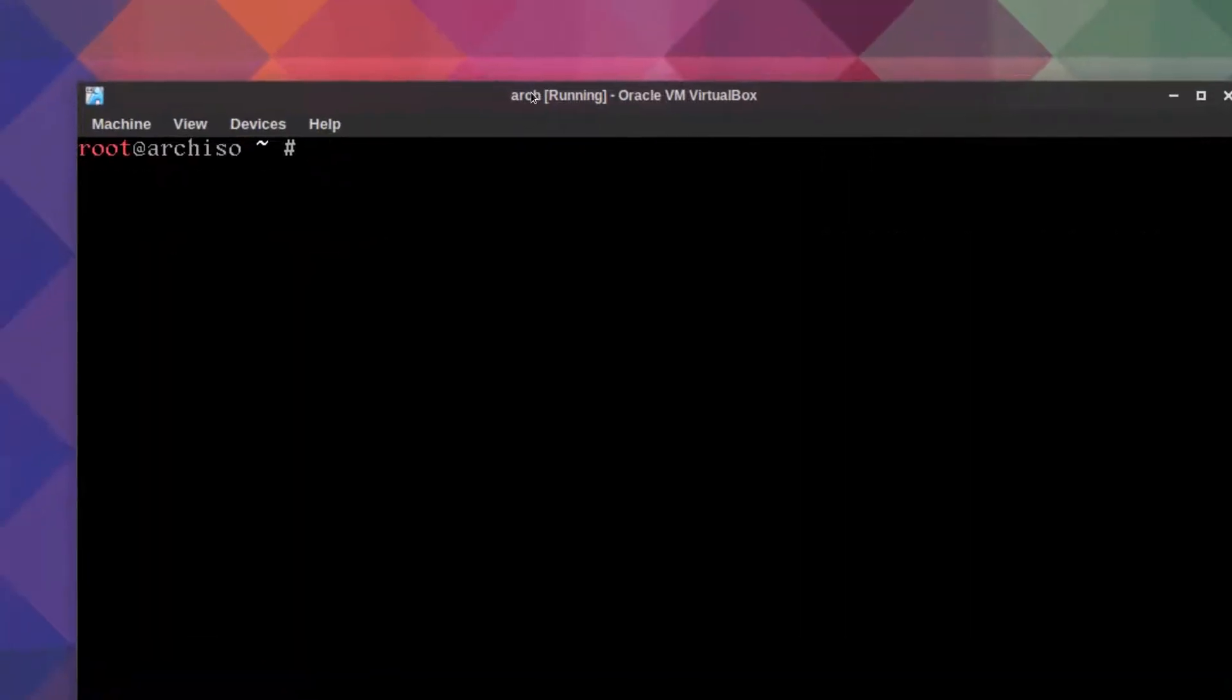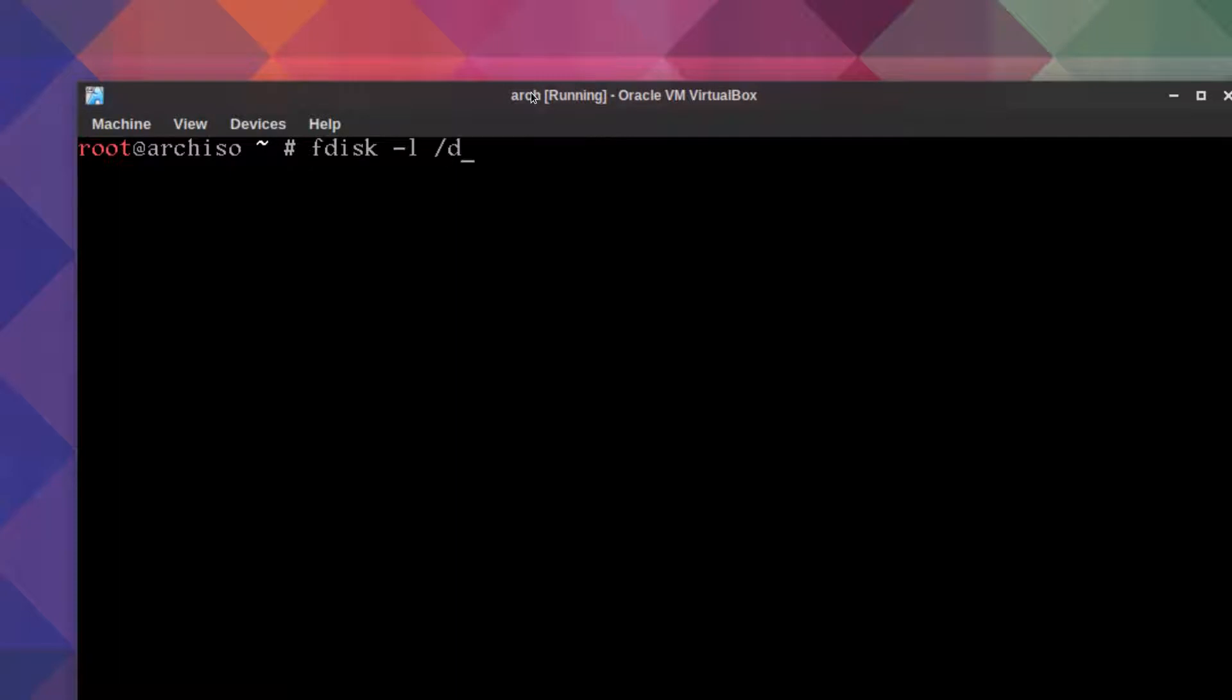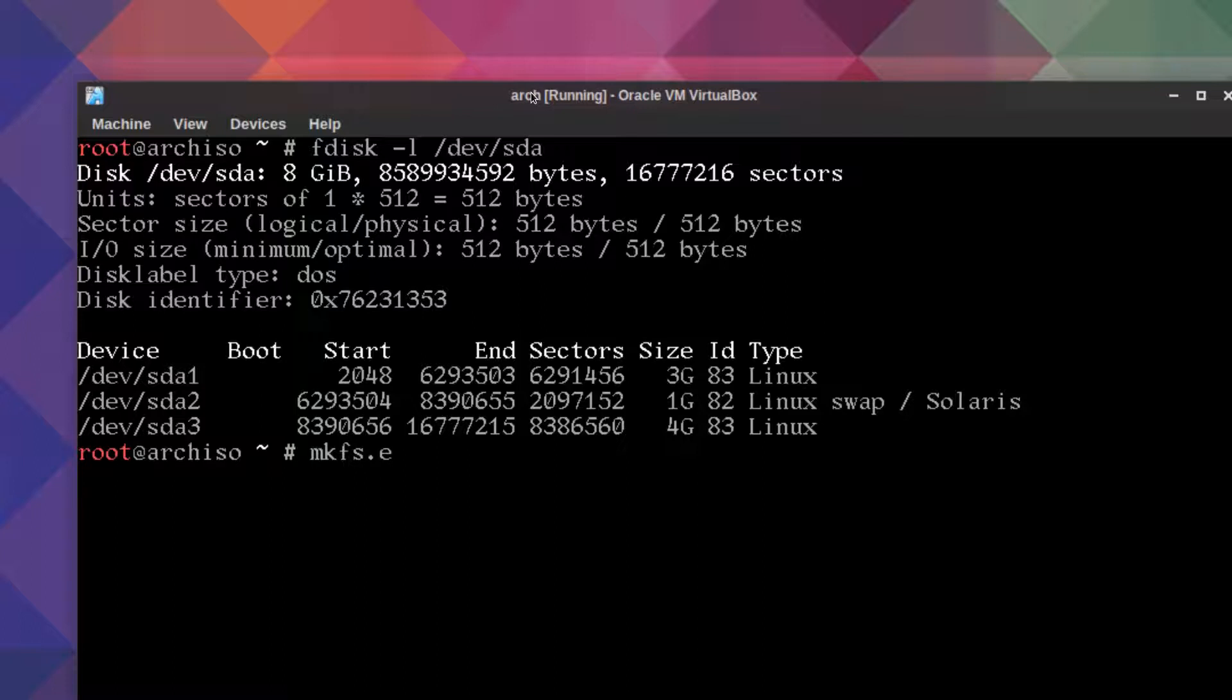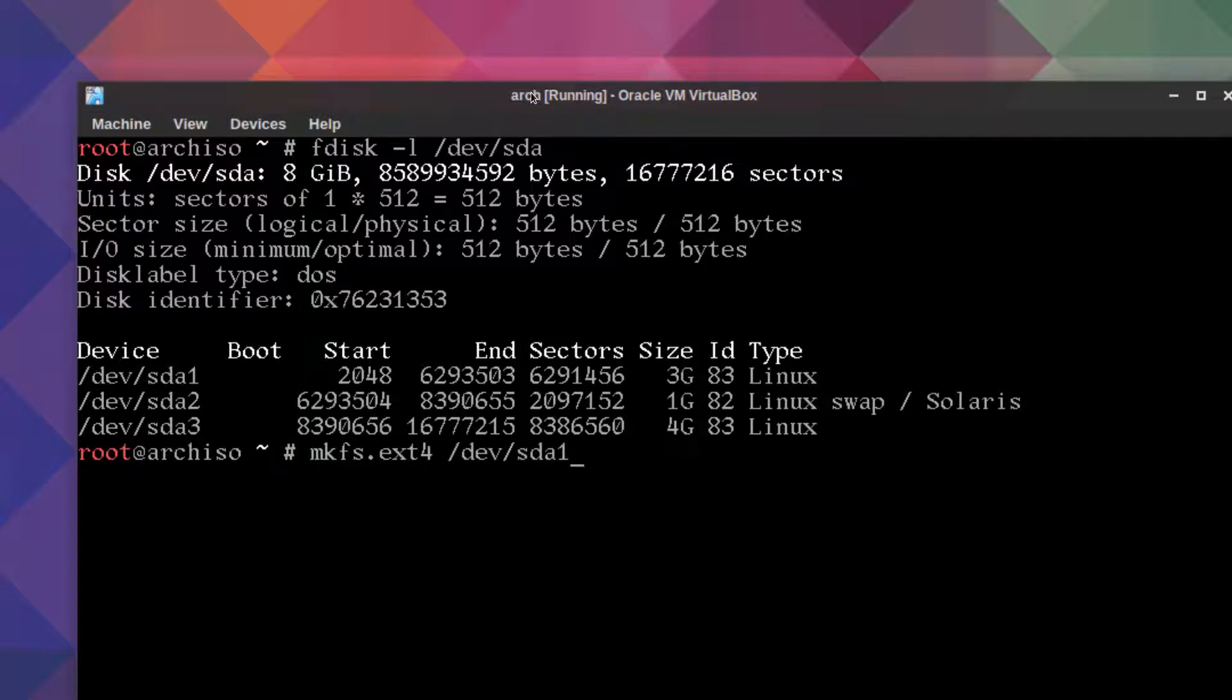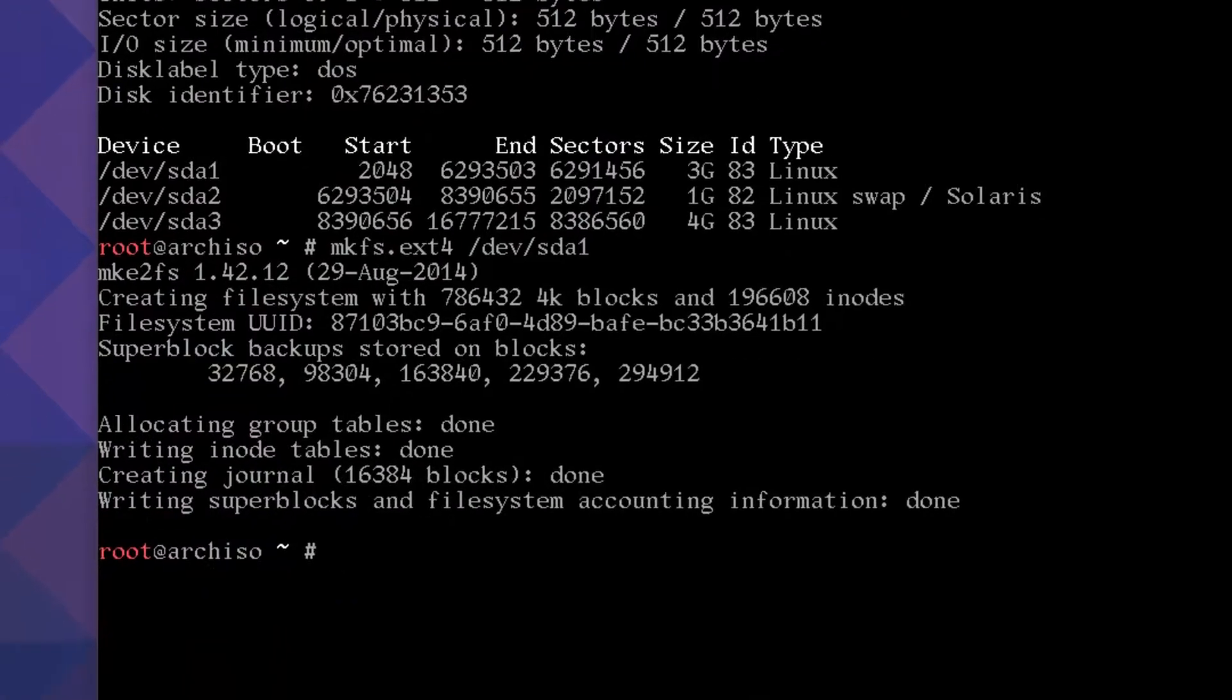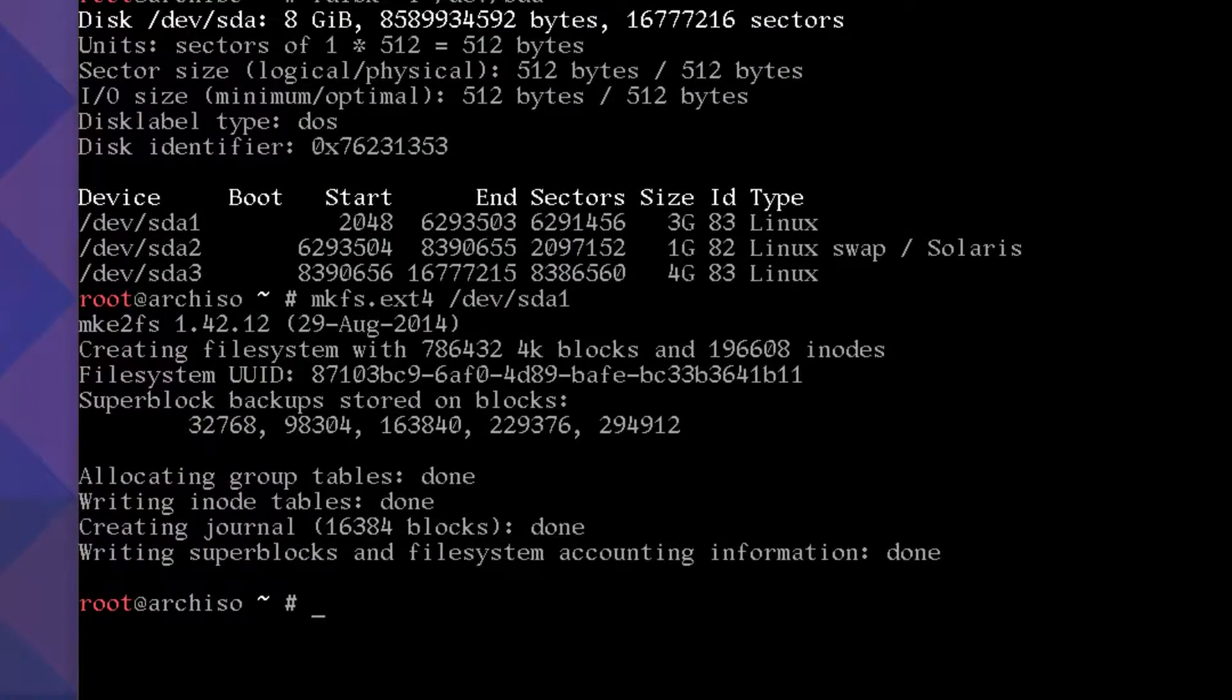Control L to clear screen. For reference, fdisk dash list slash dev sda and you can see the partition layout there. So partition one: mkfs.ext4 slash dev sda1 and we'll create an ext4 file system which will be the root file system or root partition. Now let's do the same thing but sda3 which will be your home.